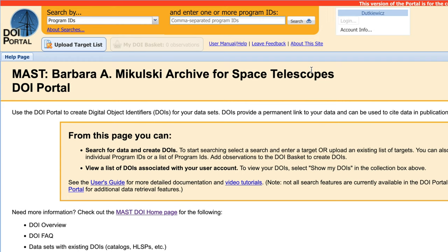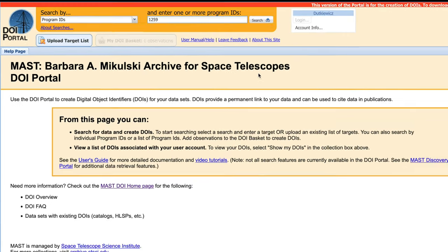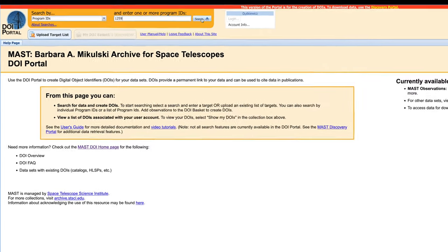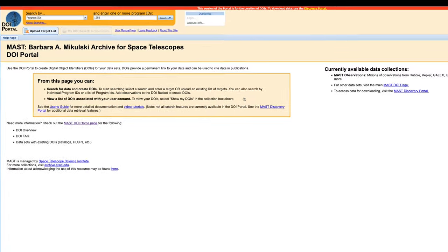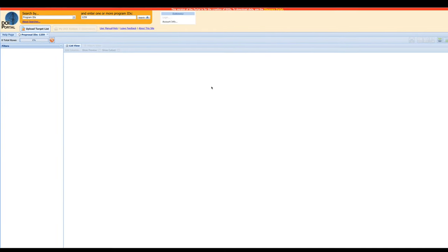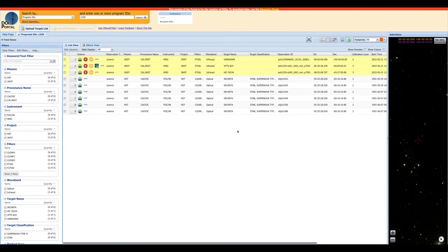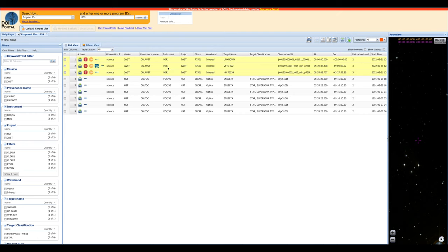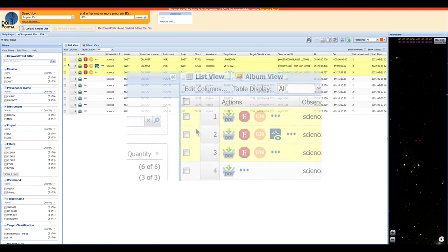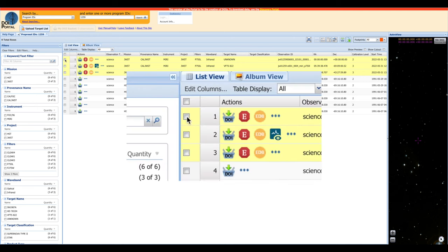In this case, we're just looking for observations from one program ID, which is 1259. So let's search. We actually get two sets of results here. Some of them are from the Hubble Space Telescope, and some of them are from the James Webb Space Telescope. In this case, we were looking for the data from the James Webb Space Telescope. So let's go ahead and select all three of those observations.